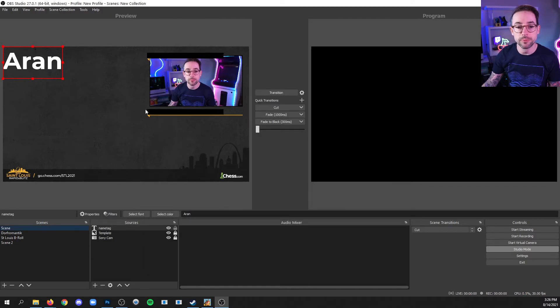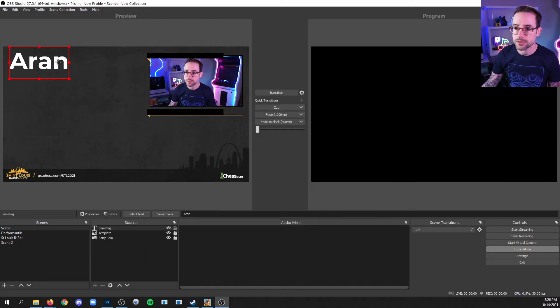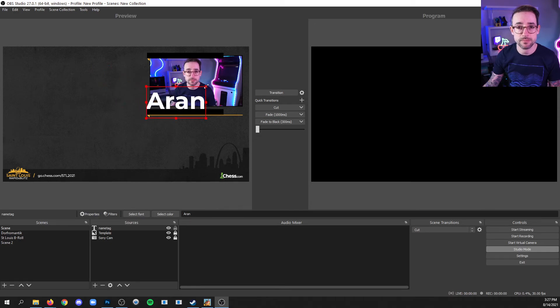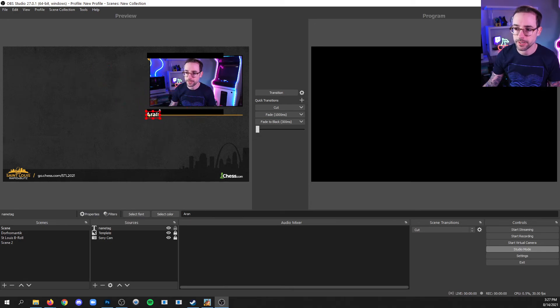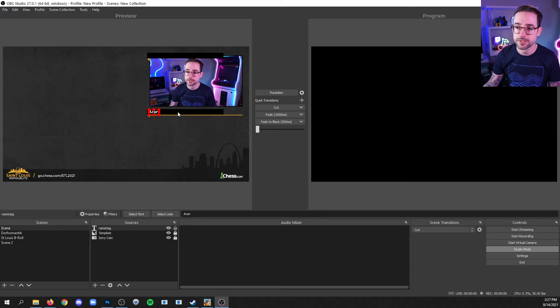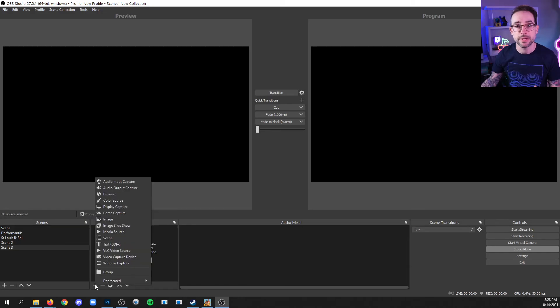And now I want to place it here in my scene on this name tag bar. So I'll bring it over by clicking and dragging and I'll make it smaller by grabbing a corner point and dragging and then clicking inside again to move it into position. If you want to hide this bounding box, just click anywhere.